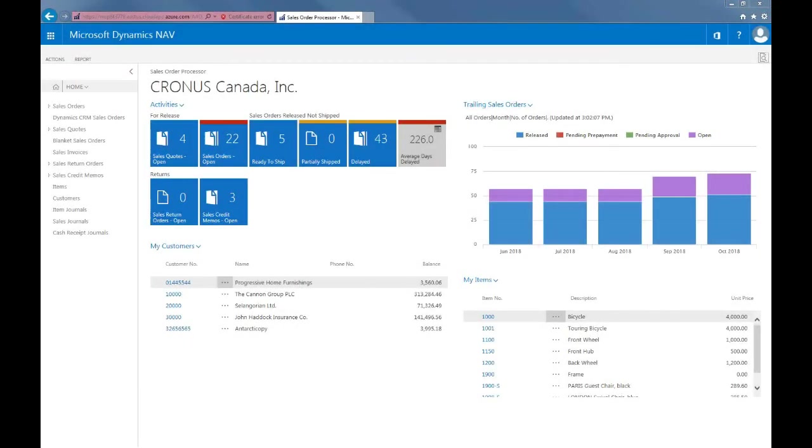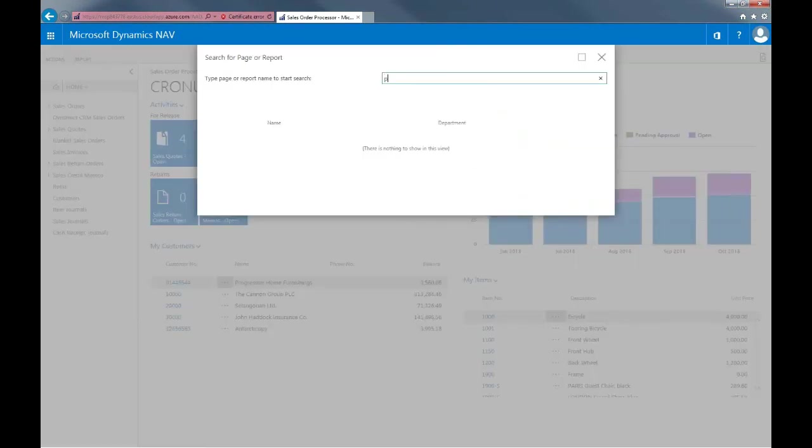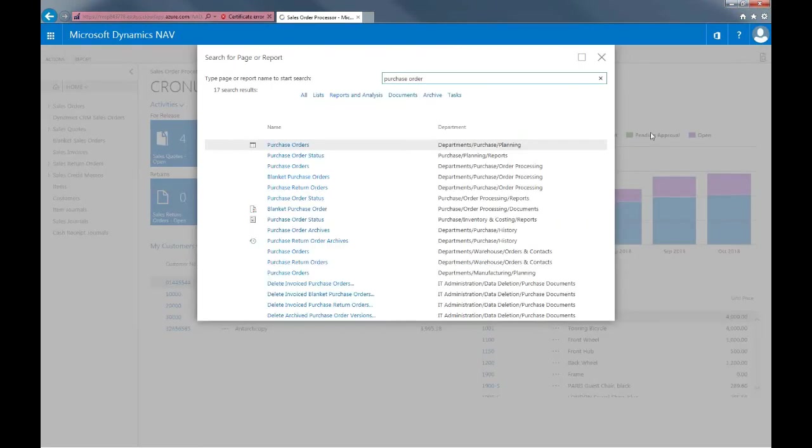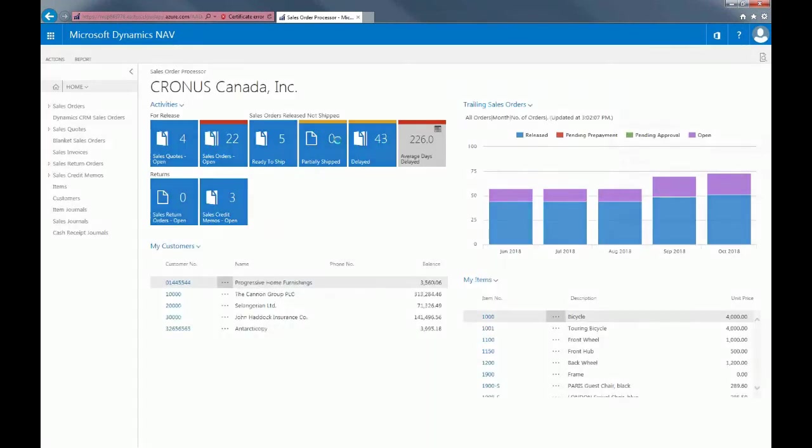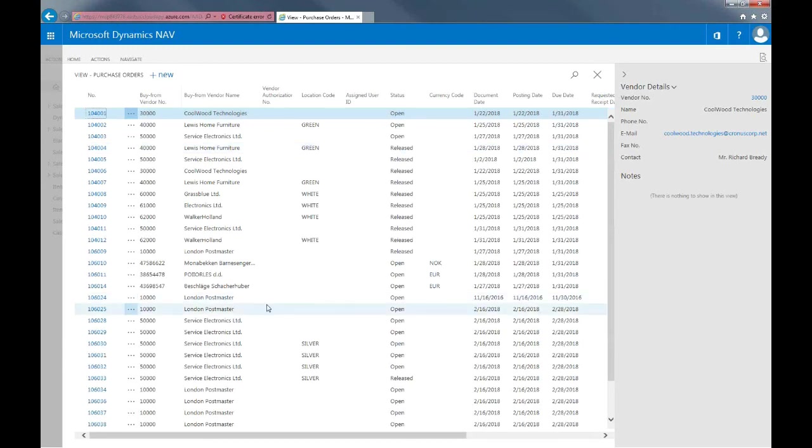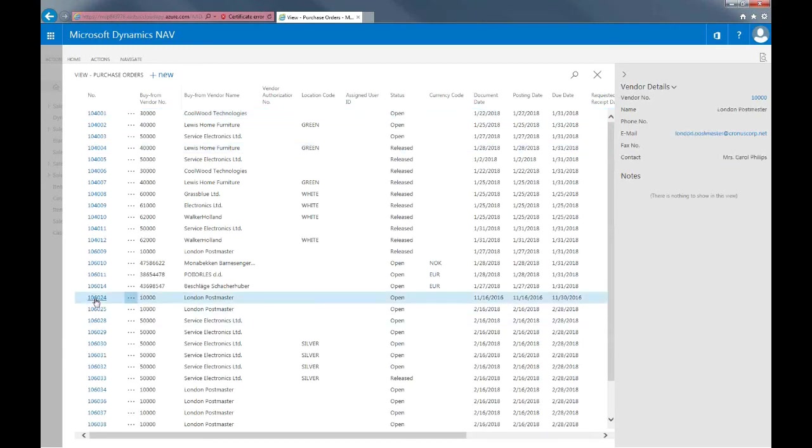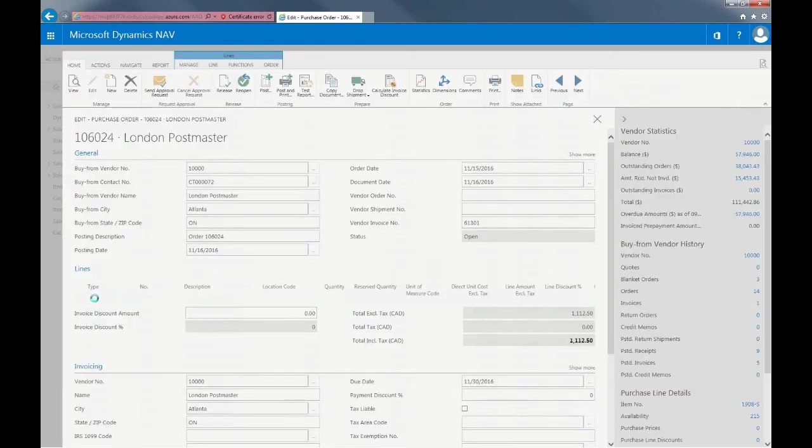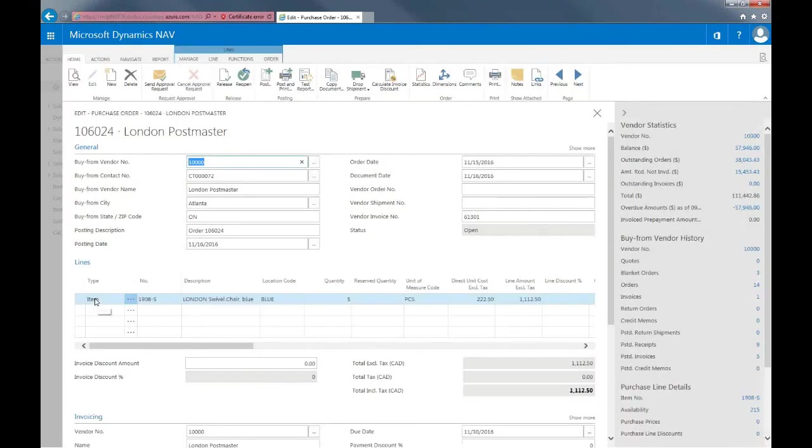Now let's look at how we can work with purchase orders. So I'll just search for that. And I'll select an example of an open purchase order.